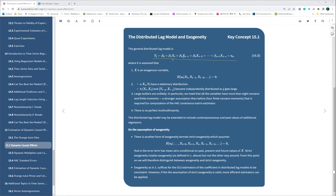When we have a distributed model — same month, one month ago, two months ago — if the conditional mean of the error term for each time period, and the expected value of all these error terms equals zero, that proves what is called an exogenous variable. That means we assume the error term does not have any relationship across time periods.